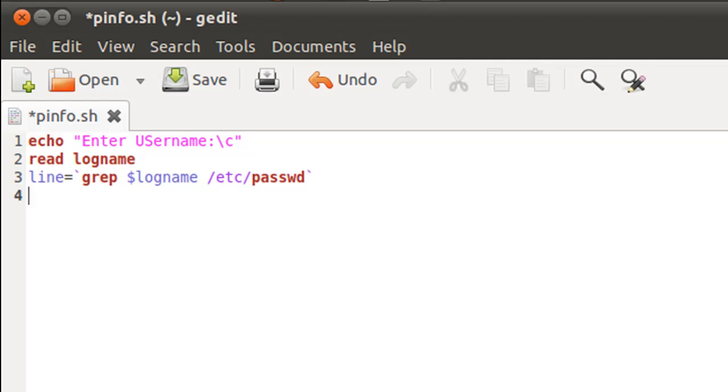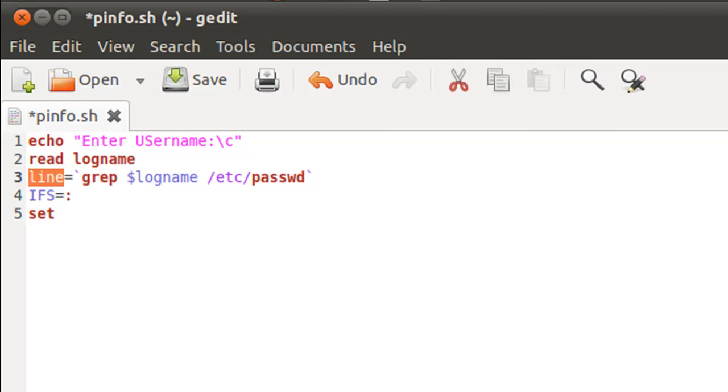On the next line I'll change the value of IFS and give it the value colon because that's what the field separator is between the fields in each row in the password file. Now we can set our positional parameters with the value that's stored in the variable line. Remember, line here contains information about the user whose username has been provided as input. So 'set space dollar line' will do the job for us.